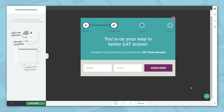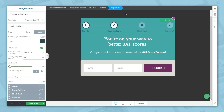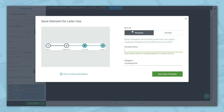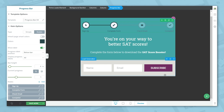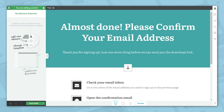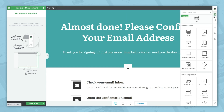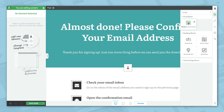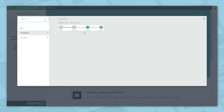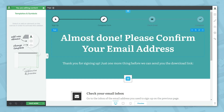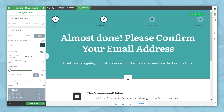When you're finished making your customizations, save the progress bar as a template for easy reuse on other funnel pages. Make sure the progress bar element is highlighted in the breadcrumbs, then click save as template and give it a name. Now let's go to the check your email page and bring in the progress bar we just created. Click the add element button, search for templates and symbols, and drag it where you want it. Choose the template we created — the only thing to adjust is the current progress of the progress bar.